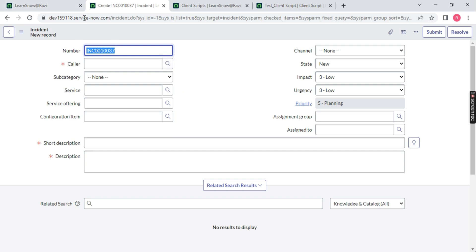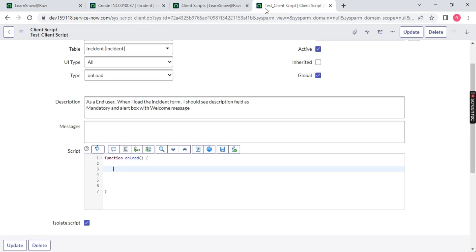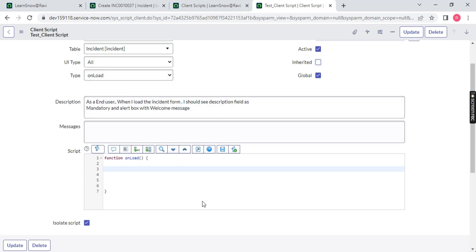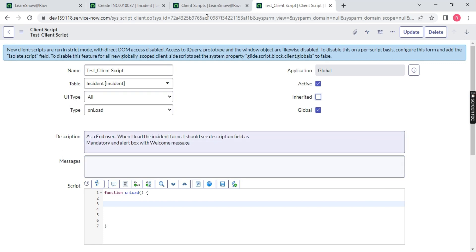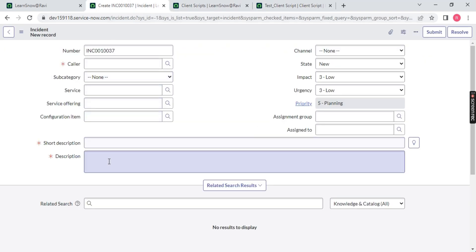Now, second type was onchange which we will discuss in the upcoming session. But as of now, let me create another requirement. The requirement is when the page is loaded, I want to set this short description field with some value, let's say demo value. So how we can do that? It's very simple guys.